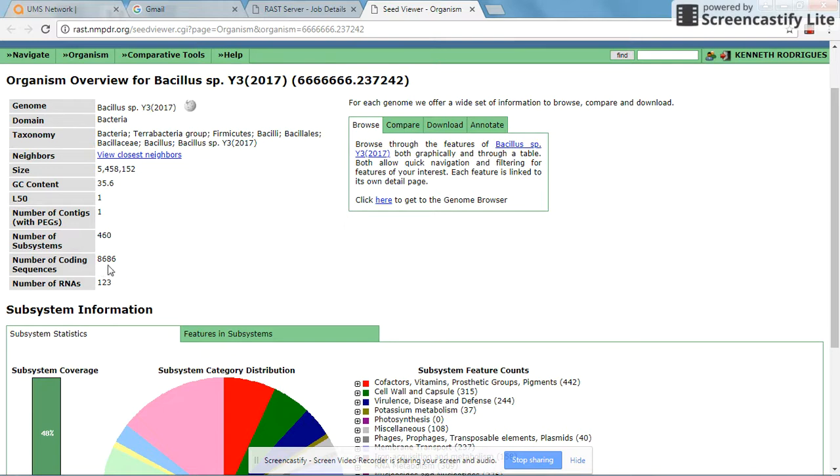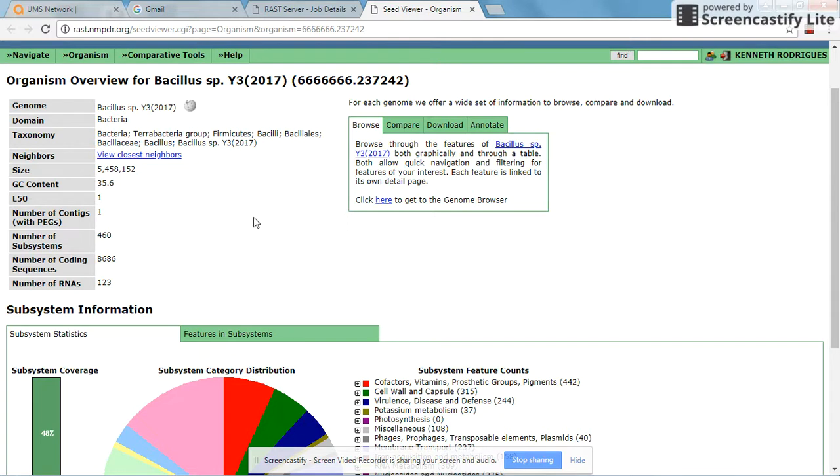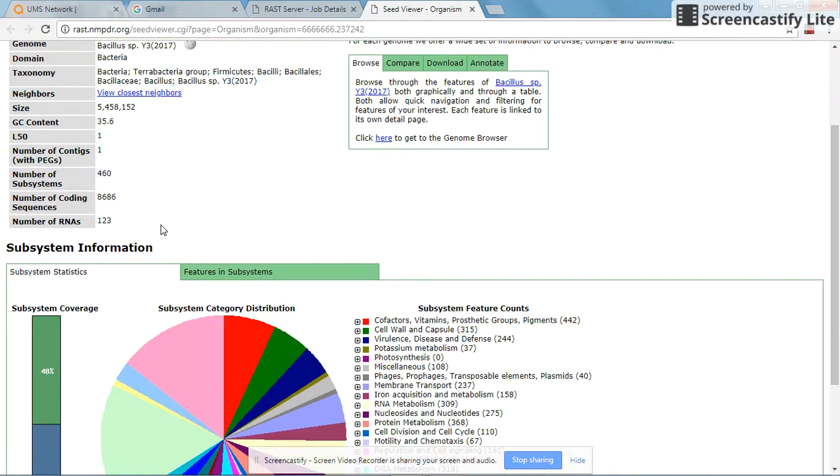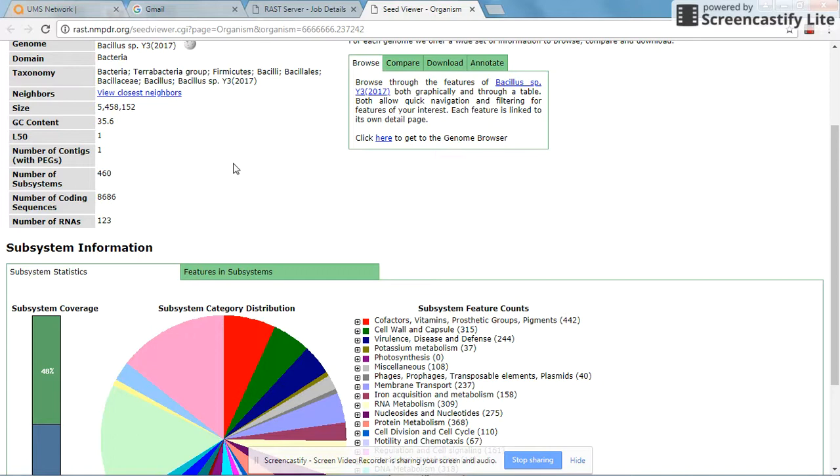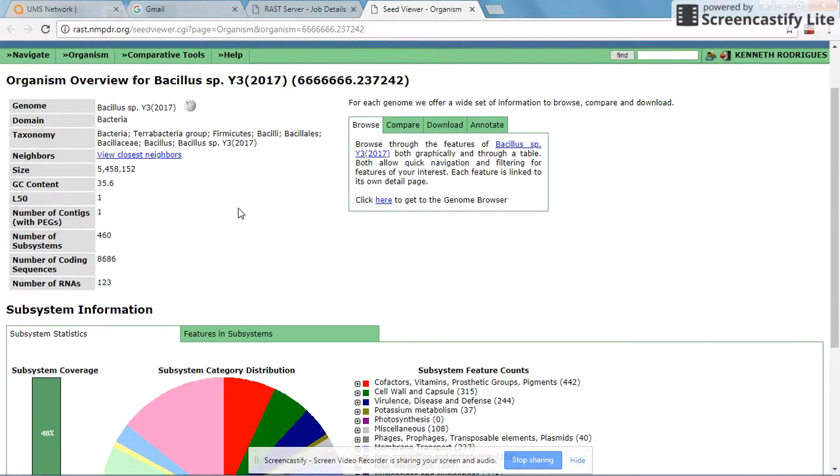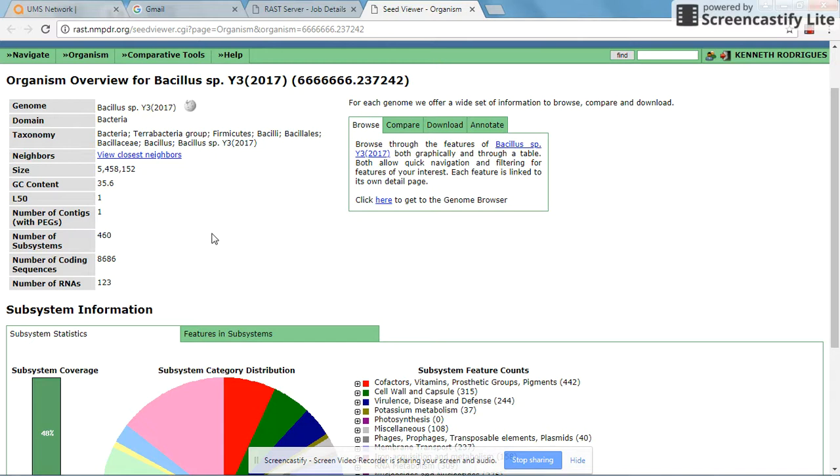The number of coding sequences are 8,686. This includes the non-coding RNAs as well. The number of RNAs are 123, which is an adequate representation of the genome of Bacillus. By observing this entire set of parameters, one can determine if one's genome sequencing is complete or incomplete.